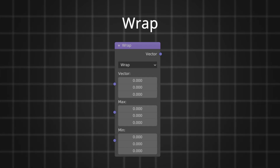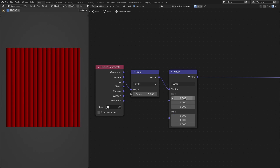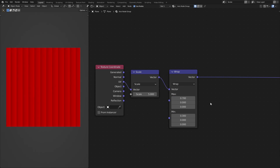Wrap is also a function that repeats a range. It takes three inputs unlike the other repeating functions: input, minimum, and maximum. Wrap lets you choose a range to repeat defined by a minimum and maximum. For example, with minimum 0.3 and maximum 0.7, wrap starts from 0.3, goes up to 0.7, wraps back to 0.3, and repeats forever.